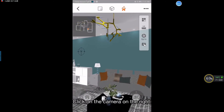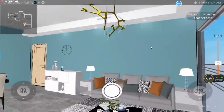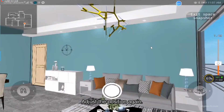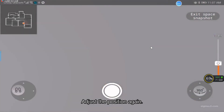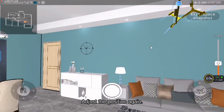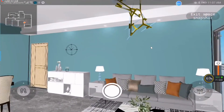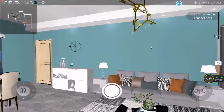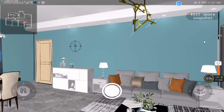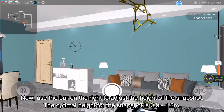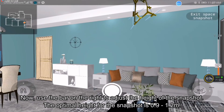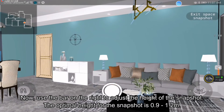Adjust to the position that you want, then click on the camera on the right. Adjust the position again. Now use the bar on the right to adjust the height of the snapshot.